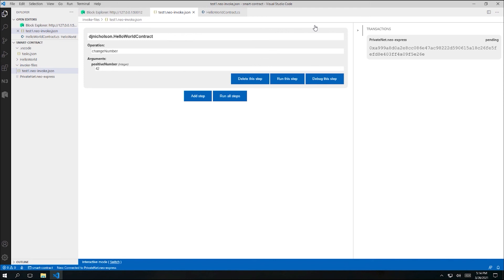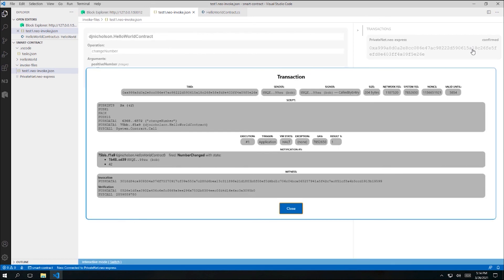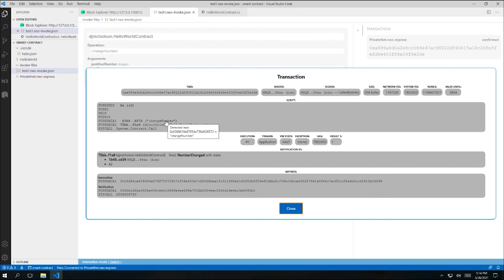So you can now see that a transactions pane has just popped open within the invoke file editor. This pane will show any transactions recently submitted from this particular invoke file. And initially, the transaction shows as pending. And then soon after, it changes to OK as soon as it's placed into a block on the blockchain. I can click on the transaction to see its details. And this is actually the same information that I would see if I found the transaction within the block explorer panel. We can see my single argument of 42 being pushed onto the stack. And then the change number method being called on my contract.